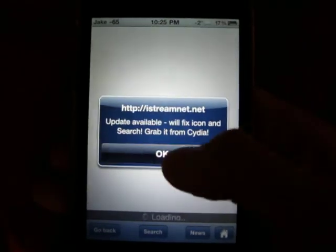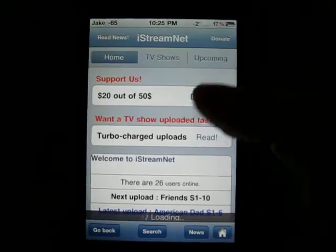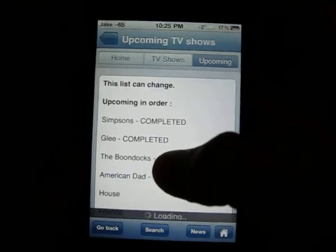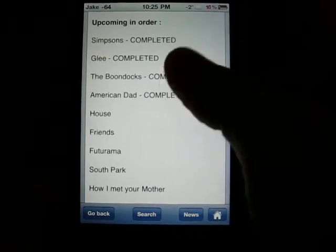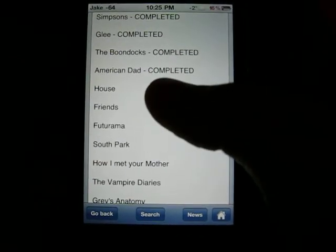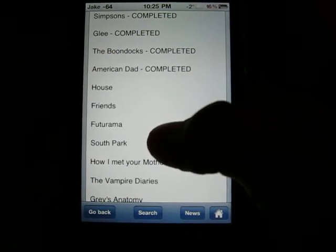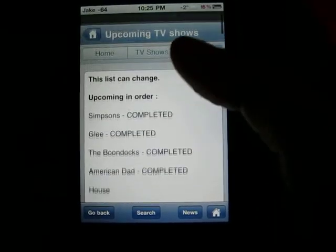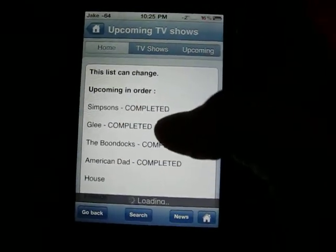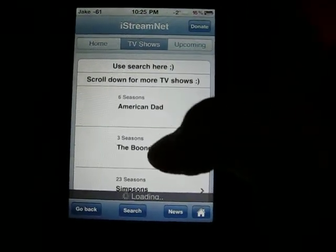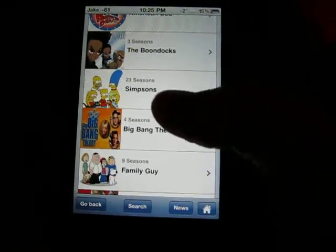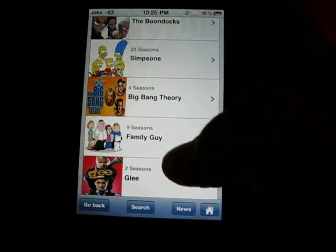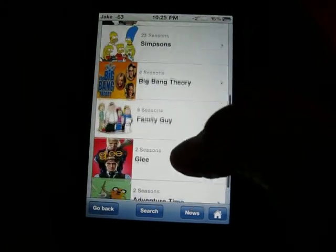This doesn't have the most TV shows on it right now, but it will soon enough. These are upcoming TV shows — he's already got some of them, but upcoming are House, Friends, Future, Emma, South Park, and he's going to put all of these on when he gets the chance. Right now he's got American Dad, The Boondocks, Simpsons, Big Bang Theory, Family Guy, Glee, and Adventure Time.